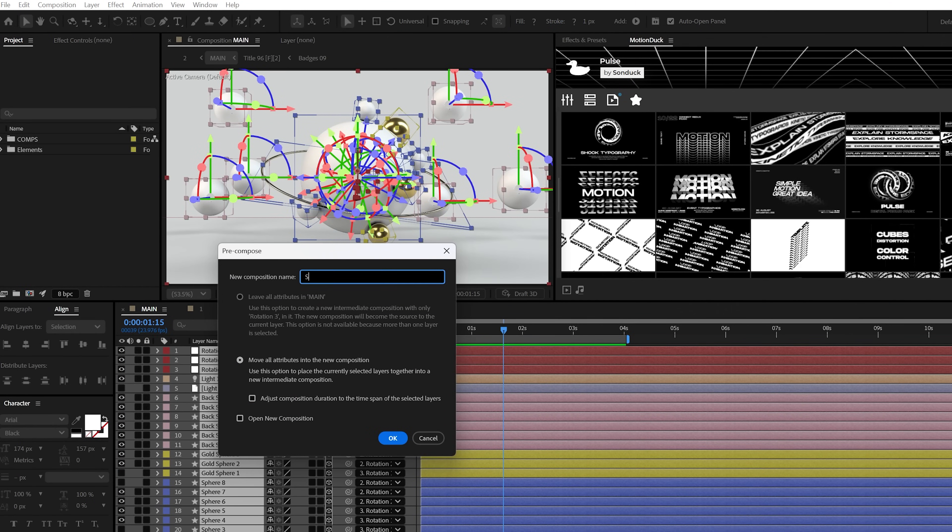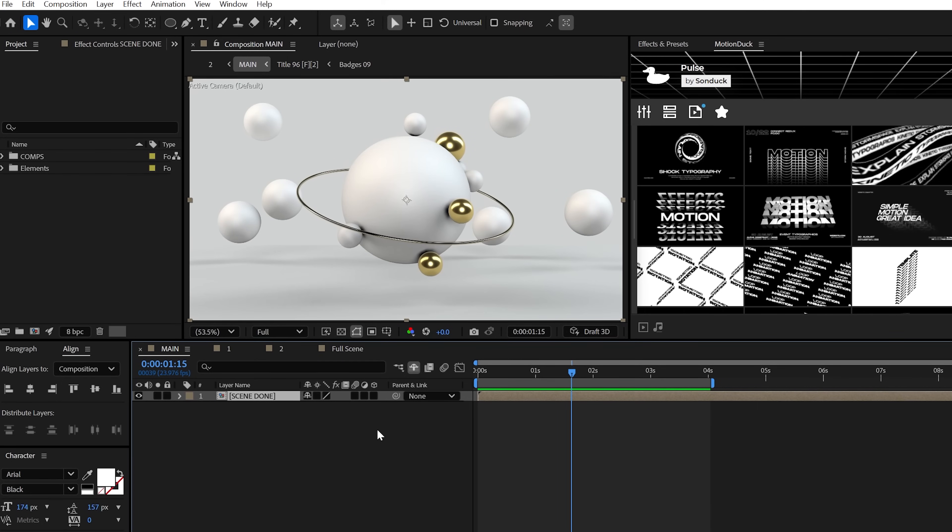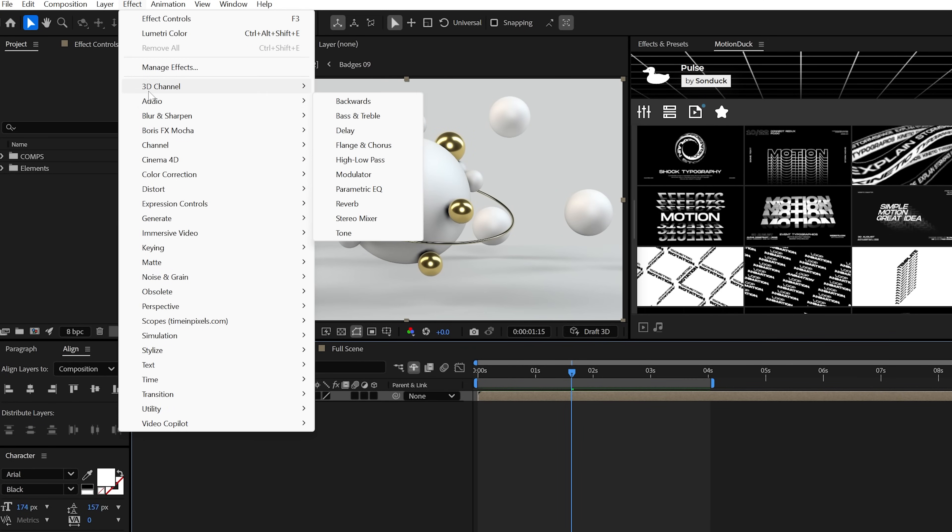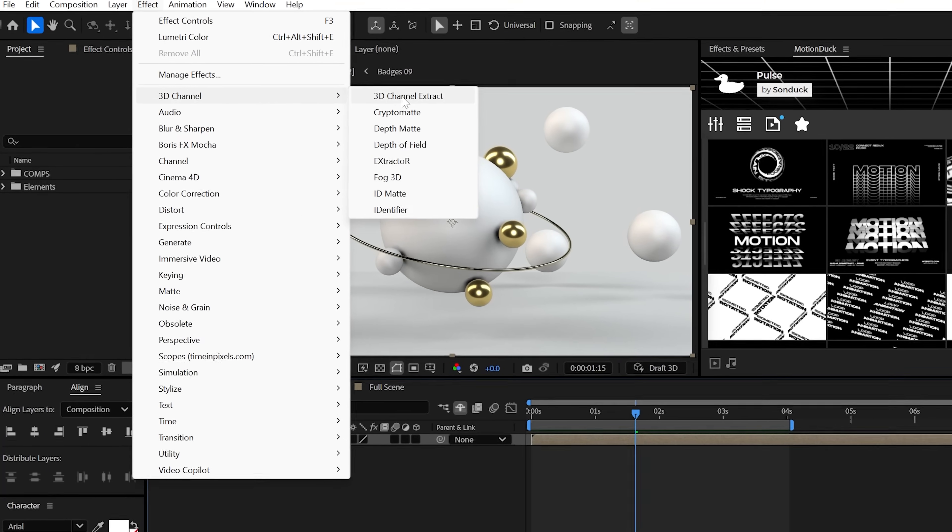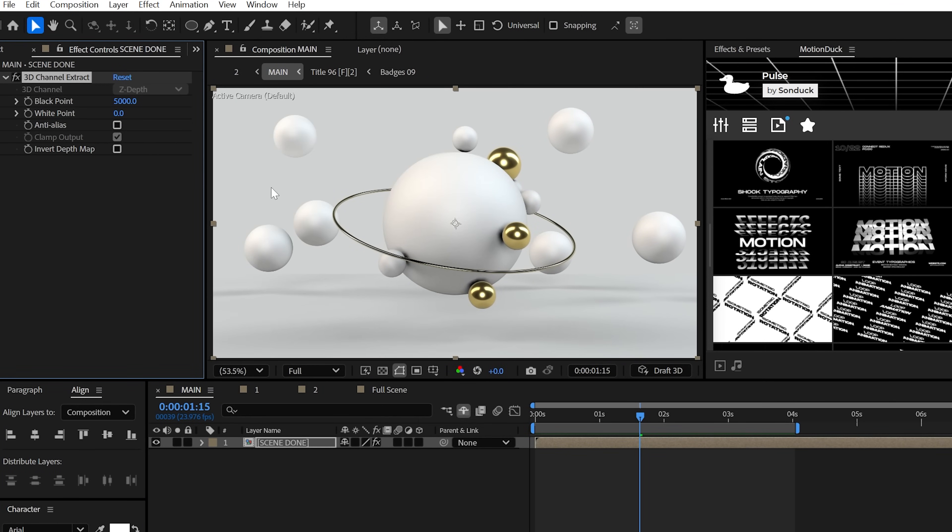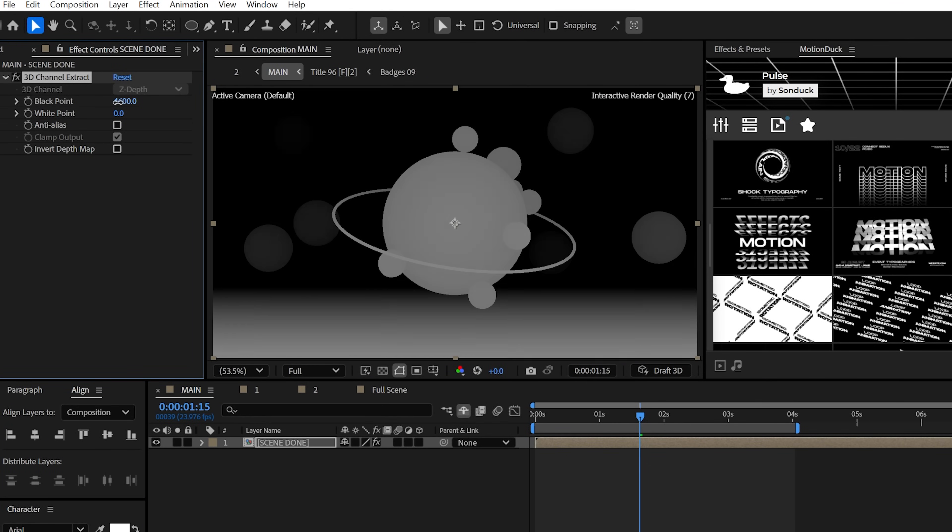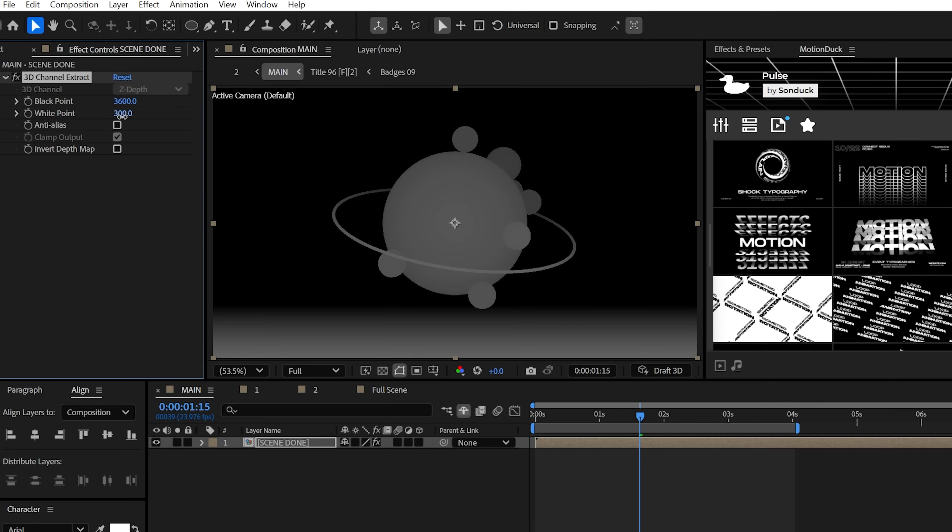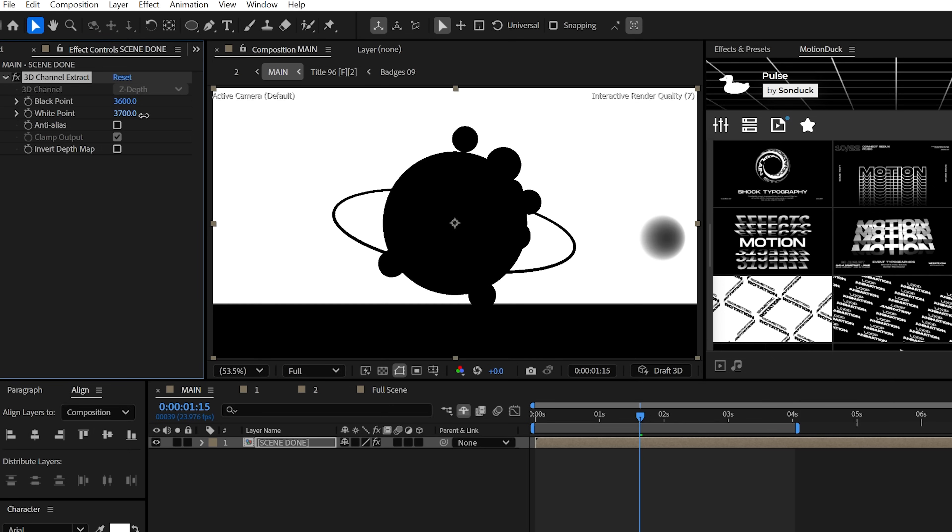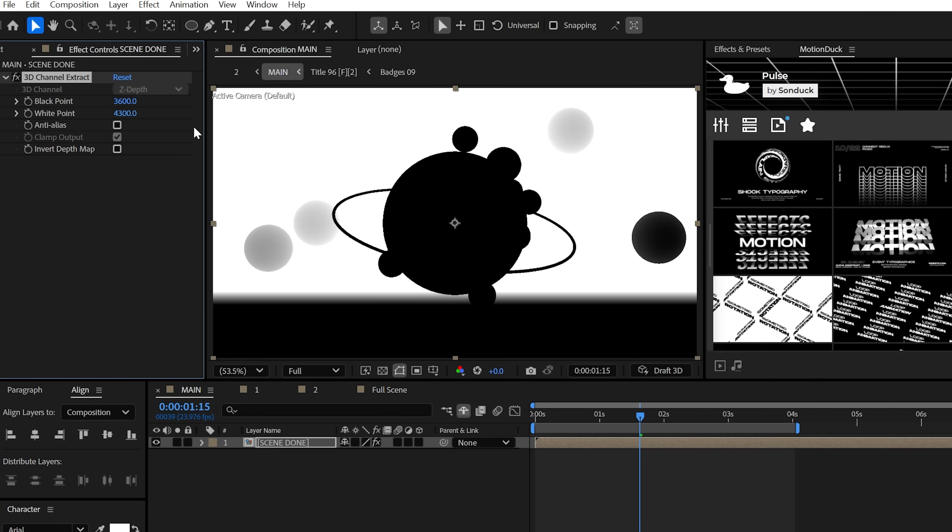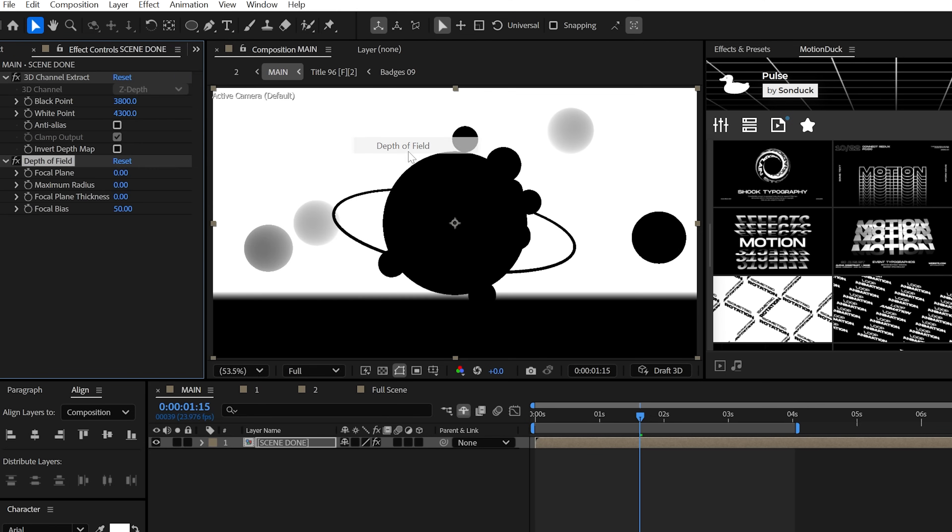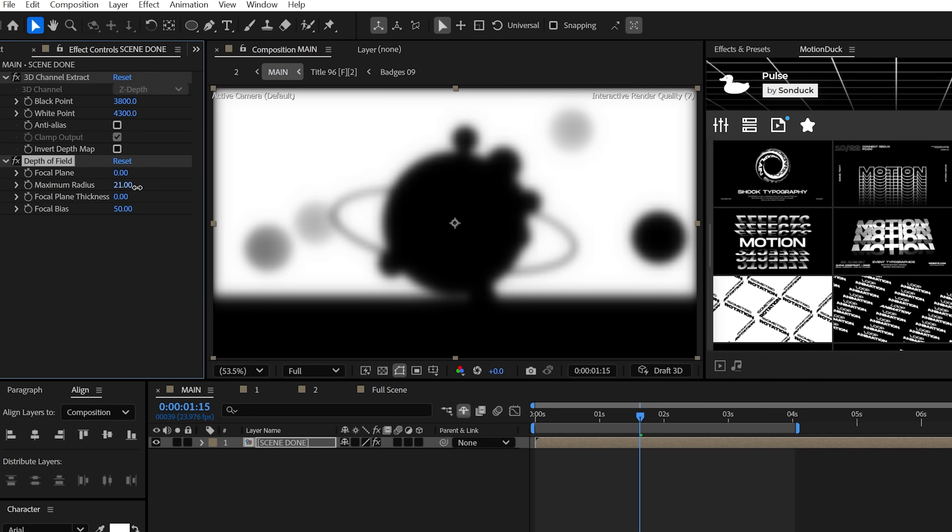Call it scene done. And from here, you're going to want to go ahead and apply the 3D channel extract effect. The objective with this is to adjust the black and white points to determine what will be in focus, so anything that is black will be in focus while everything else in white should be out of focus. Then it's best to smooth this all out with the depth of field effect by increasing the maximum radius.